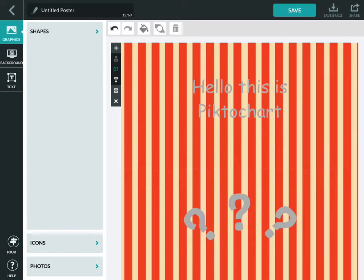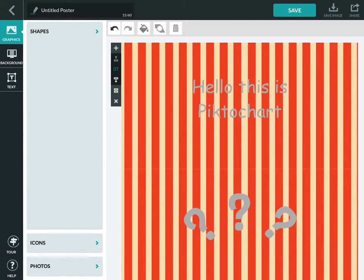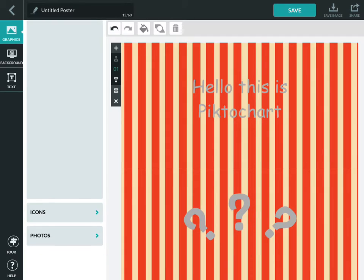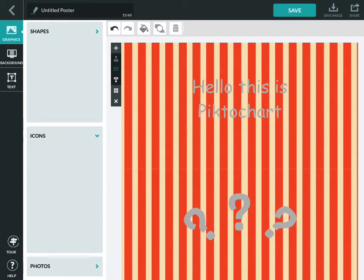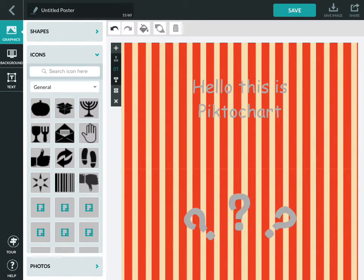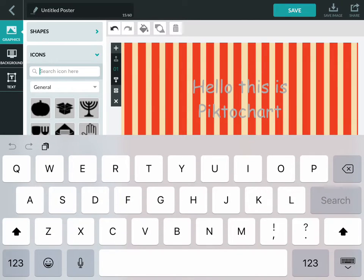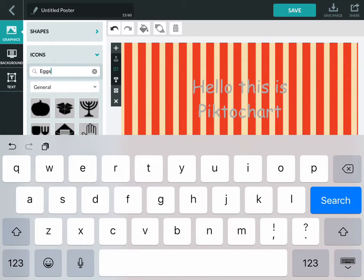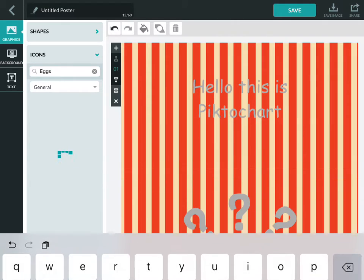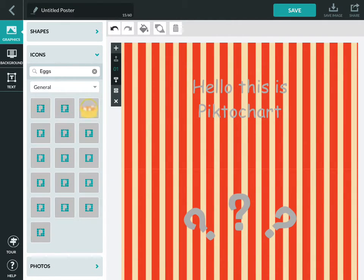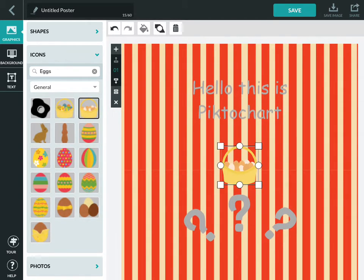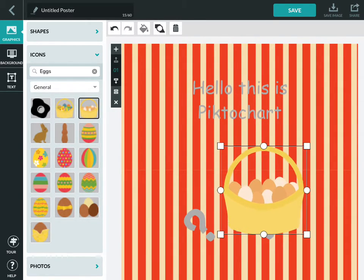We can then go to graphics, icons. We can search for the type of icon we want. It's bringing up some, so we could do something Easter-related.